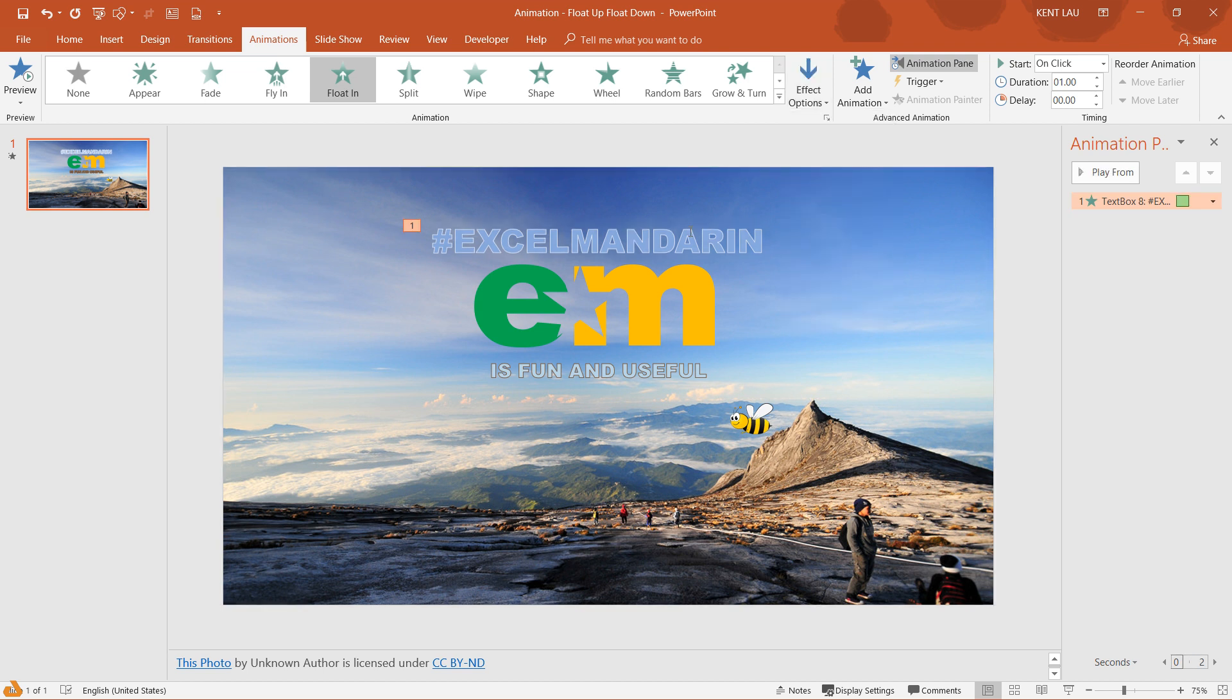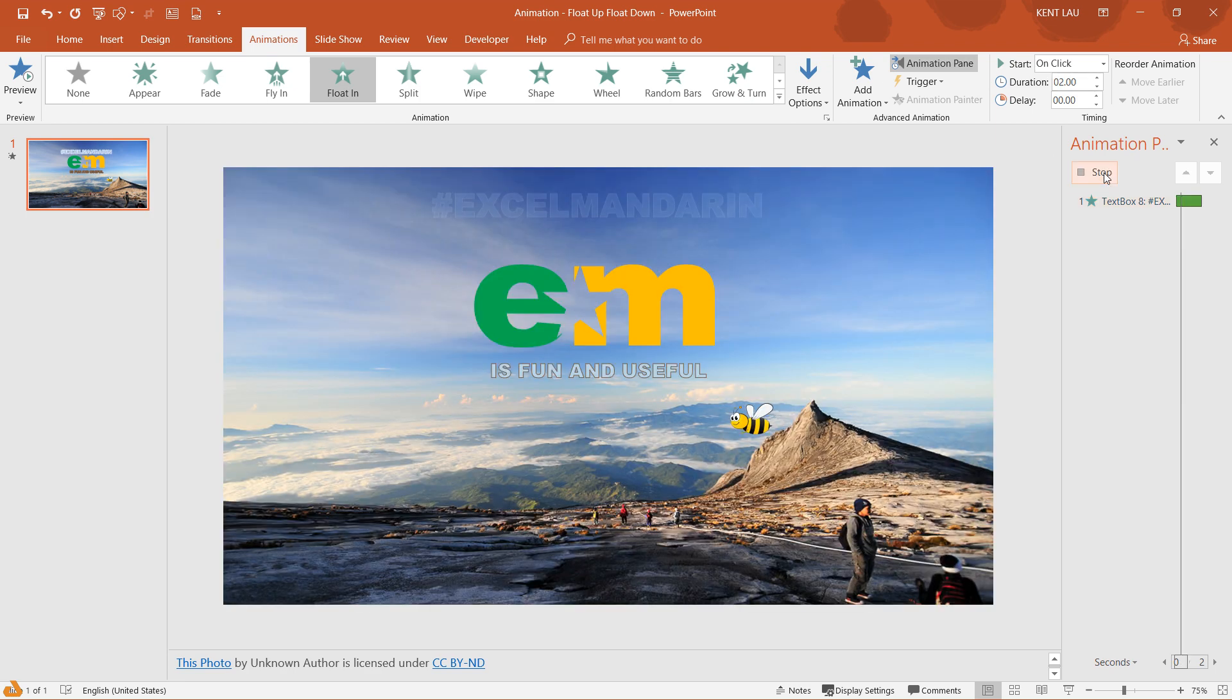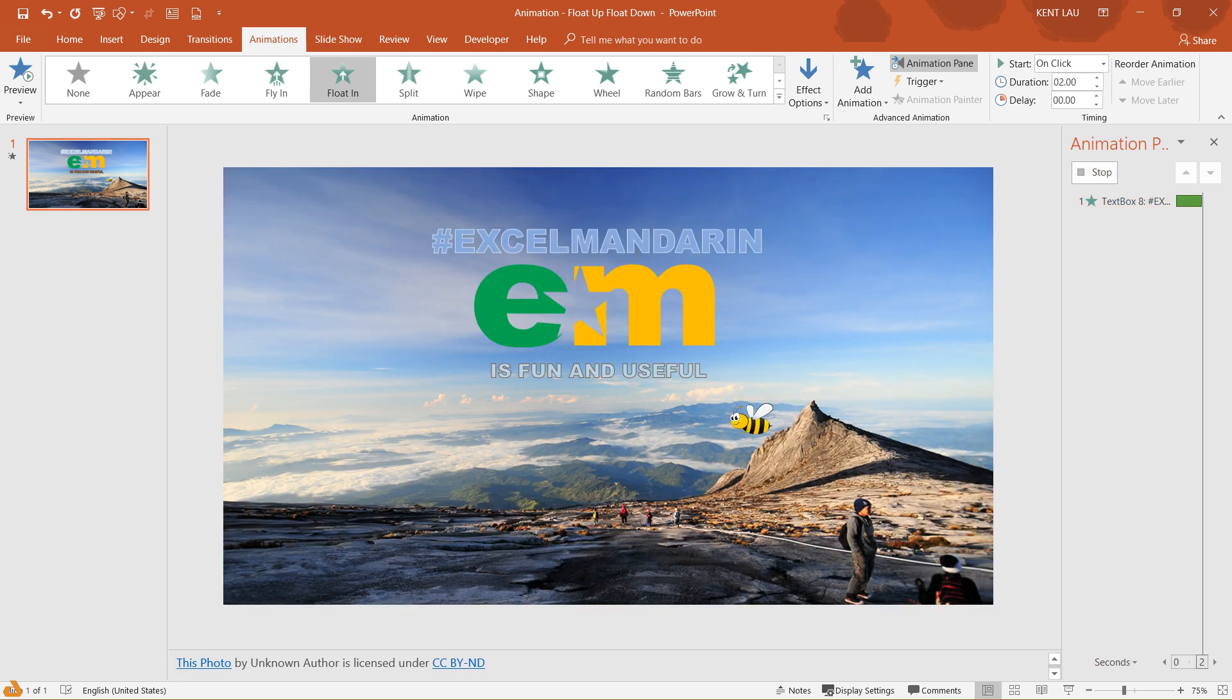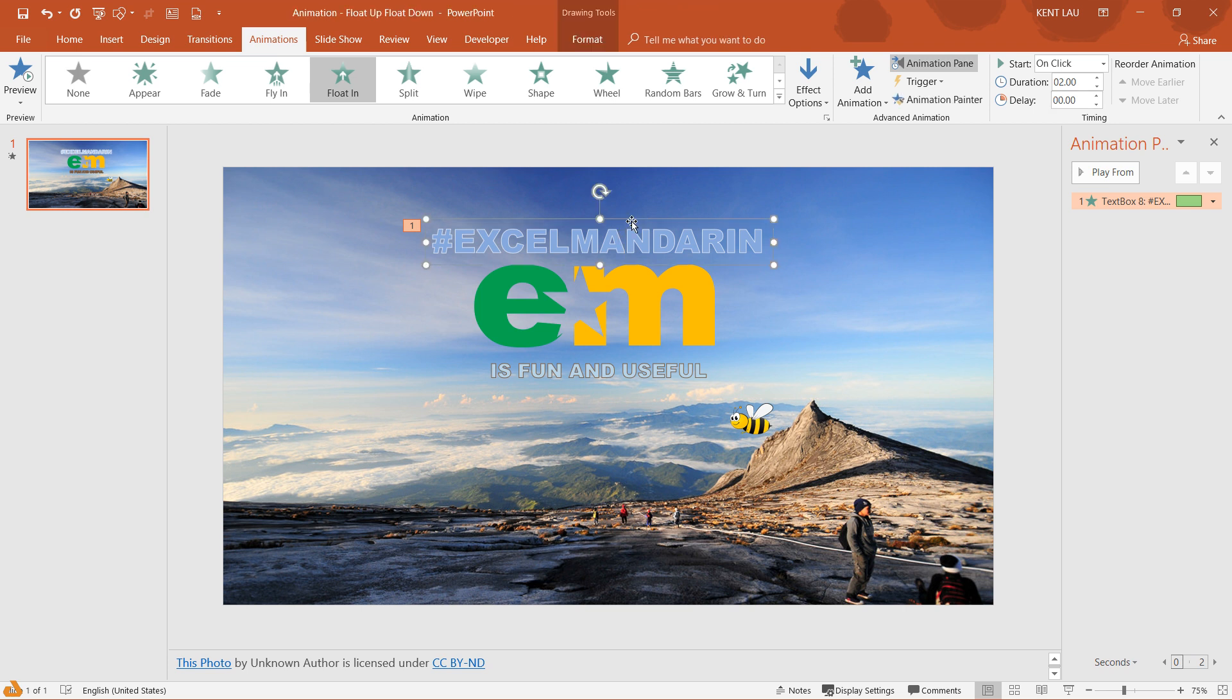See, it's floating down. The duration for it to float is controlled by here, so you can change it to two seconds and take a look. Okay, it goes slower and I like this animation.